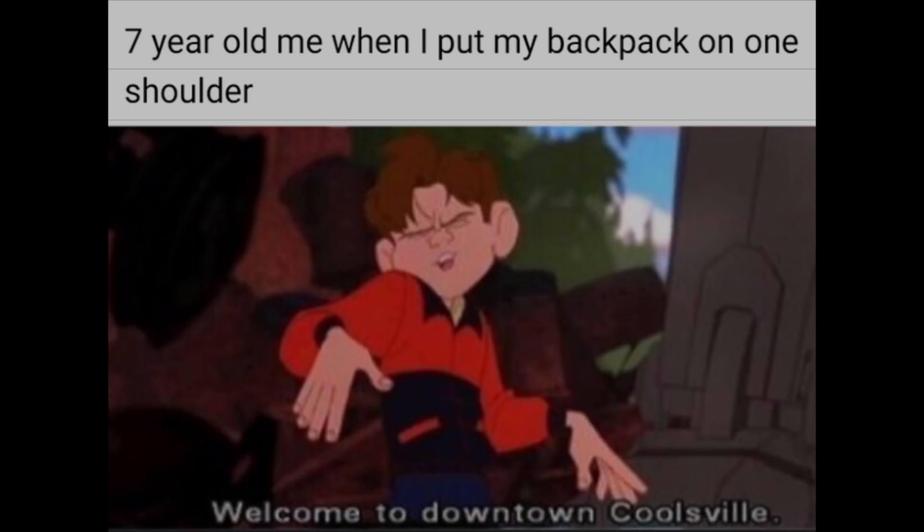7 year old me when I put my backpack on one shoulder. Welcome to downtown Coolsville.